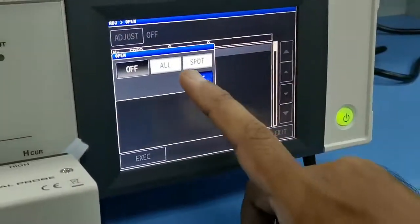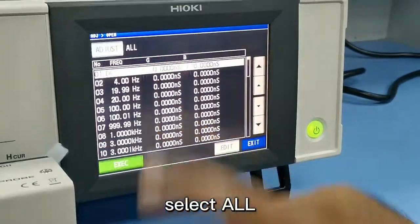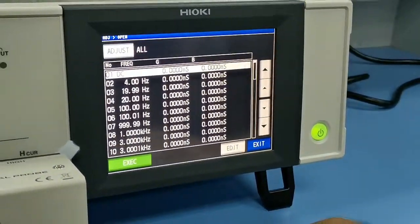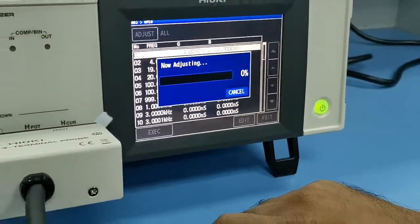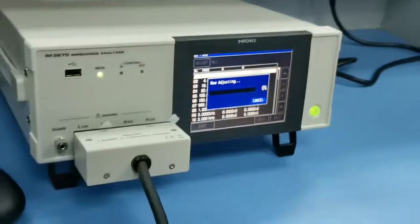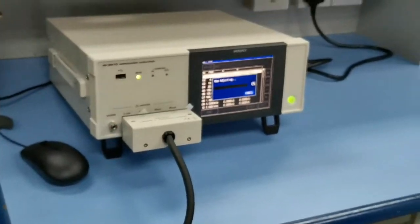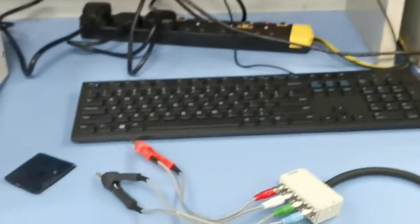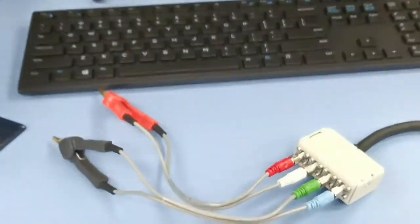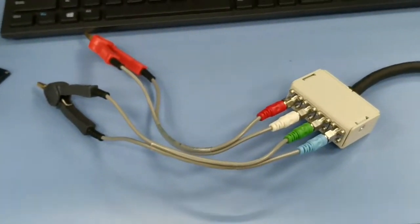Spot means only one lock. All means all. Take time. A few moments later.